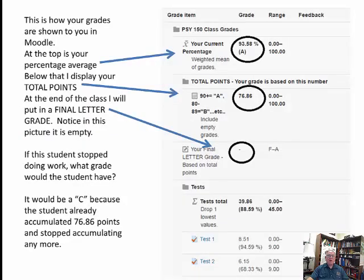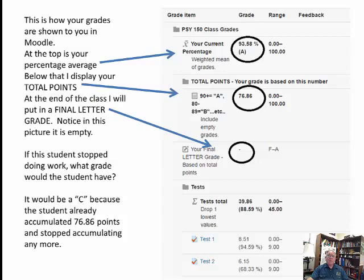This is how your grades are shown to you in Moodle. At the top is your percentage average; below that, I display your total points; and at the end of the class I put in a final letter grade. This picture was taken at the very beginning of the semester so it's empty. If this student stopped doing work right now, they would have their current point value of 76.86 — a C — though their average would drop with every zero on required material.